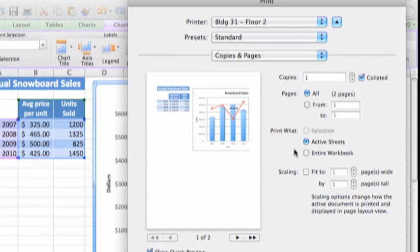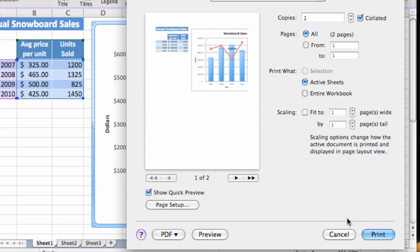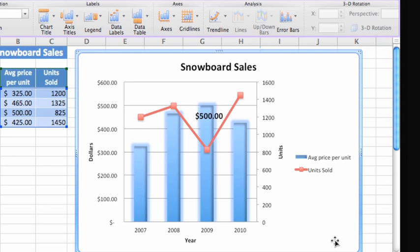If you want to print just the chart without the data, you first need to copy the chart to a different sheet. To copy the chart, control or right-click the border of the chart and then click Copy.